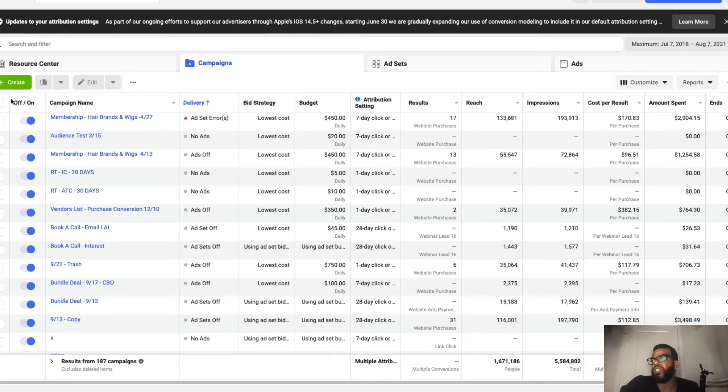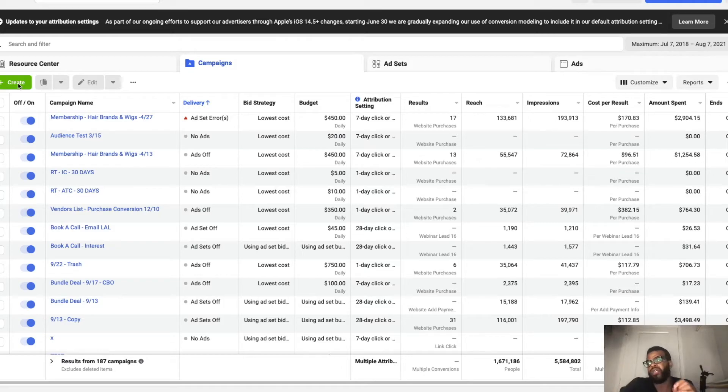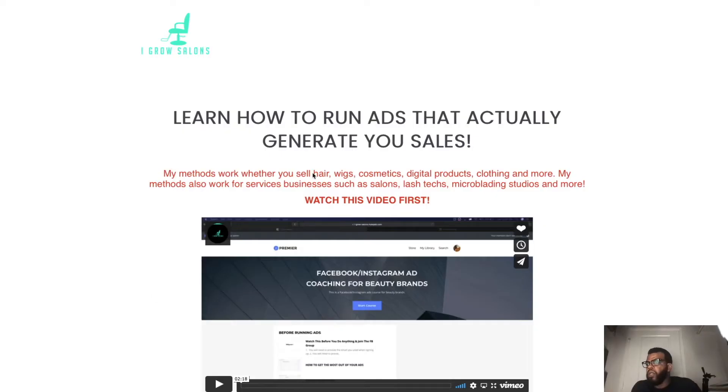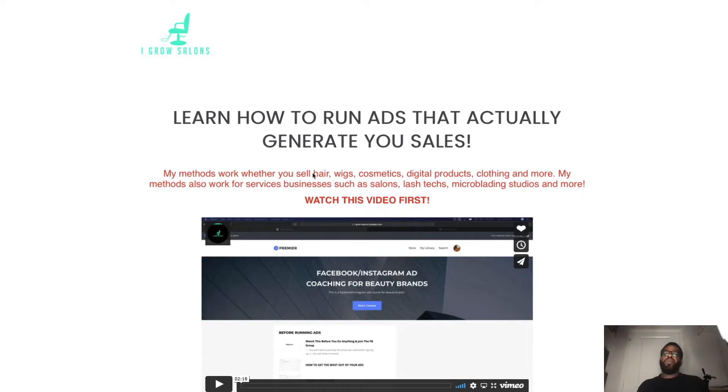So in this video I'll be showing you how to set up Facebook messenger ads for hair salons. Really quick before we hop into the video, I do have a membership program where I have hours of content on how to set up ads in greater detail.